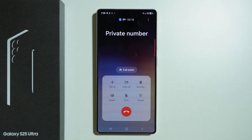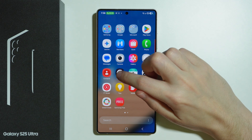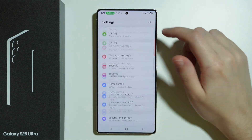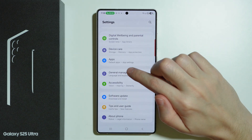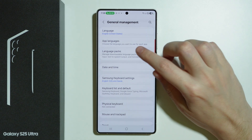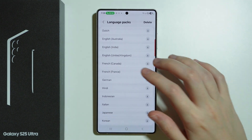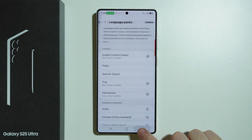In order to download more language packs to have more options to choose from in the translation, we can go to the Settings, then scroll down and choose General Management, and then over here we have Language Packs, where we can download new languages.